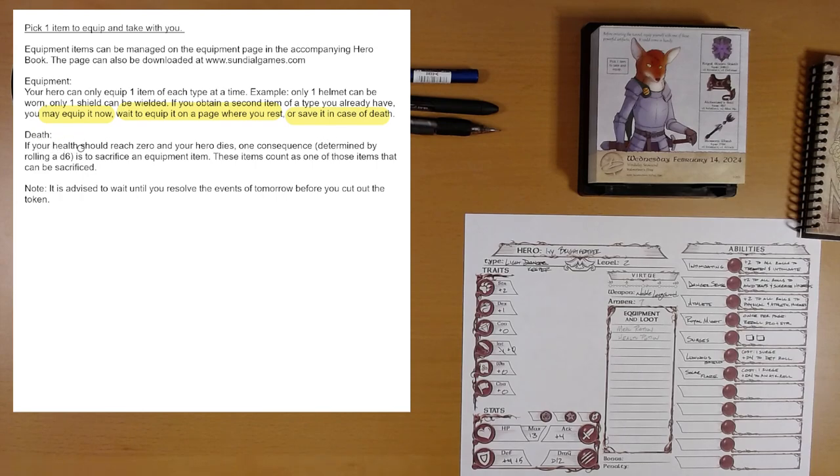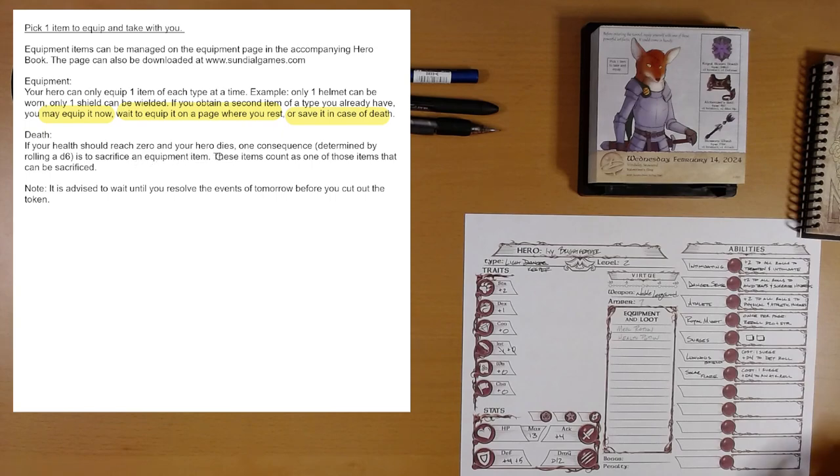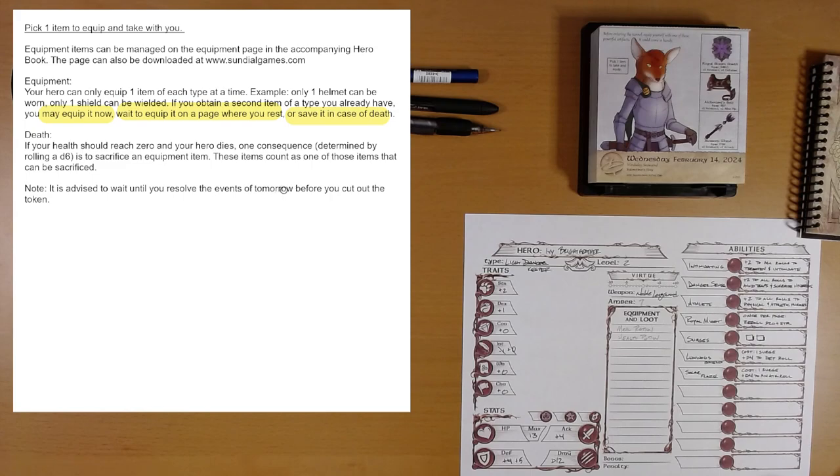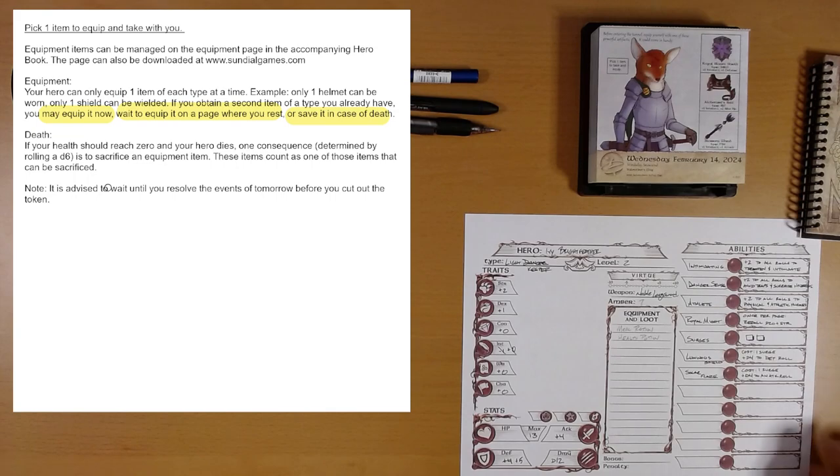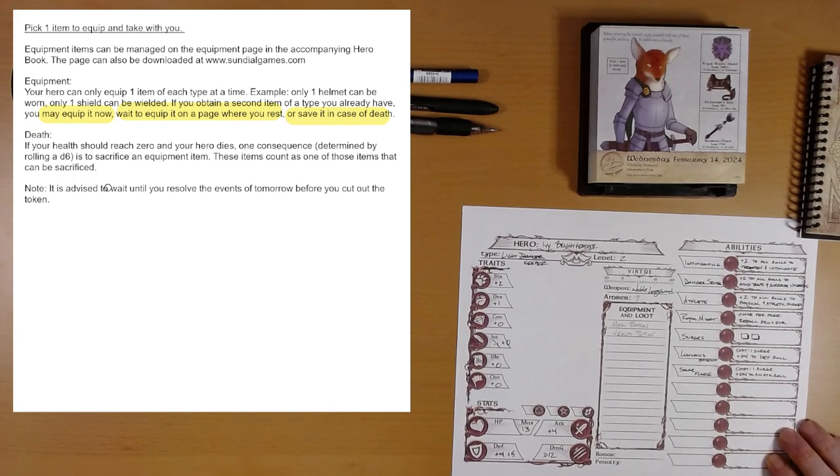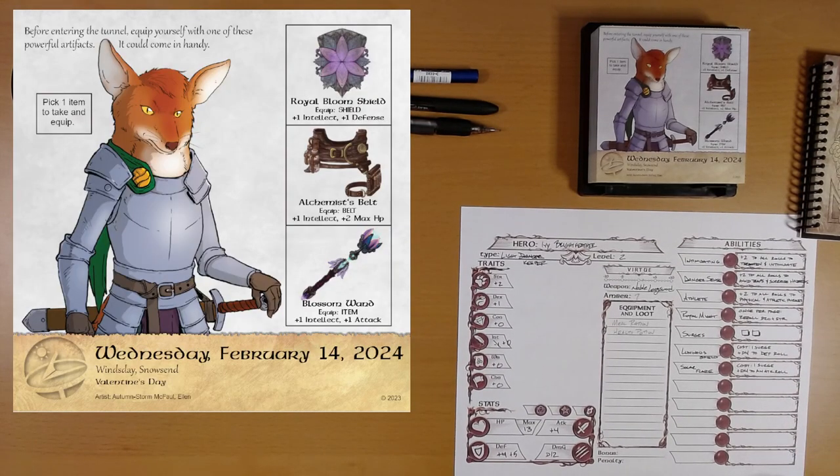Death. If your health should reach zero, Merrick, and your hero dies, one consequence determined by rolling a d6. We actually rolled this, I think, on Merrick, but we didn't have any items to sacrifice. These items, so this item, this shield, counts as one of those items that can be sacrificed. Note, it is advised to wait until you resolve the events of tomorrow before you cut out the token. Oh, well. Well, we are going to ignore the wise counsel and live free.